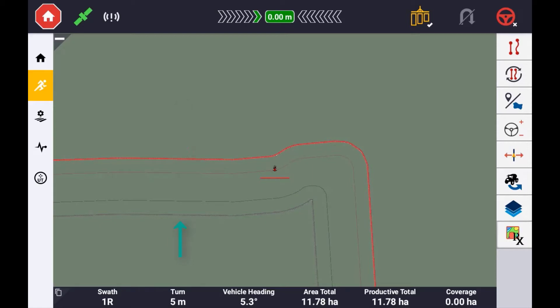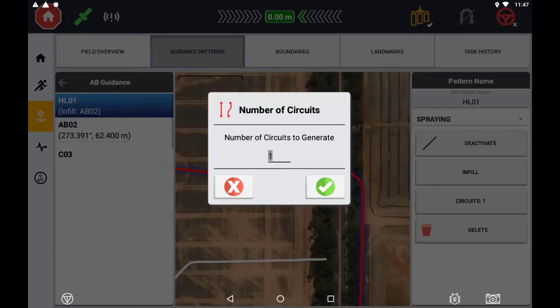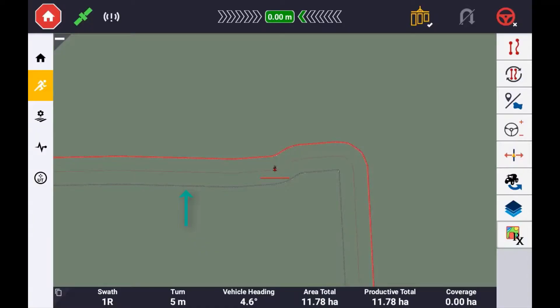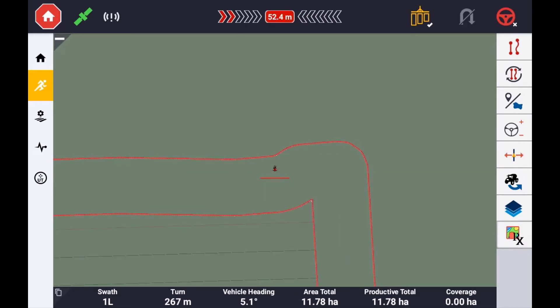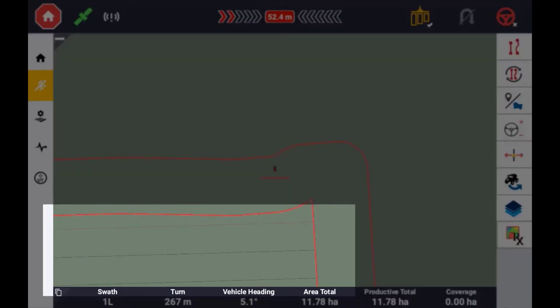The inner boundary will automatically adjust based on the implement width and the number of circuits required. The infill guidance pattern can either be a straight line or a curved guidance line.